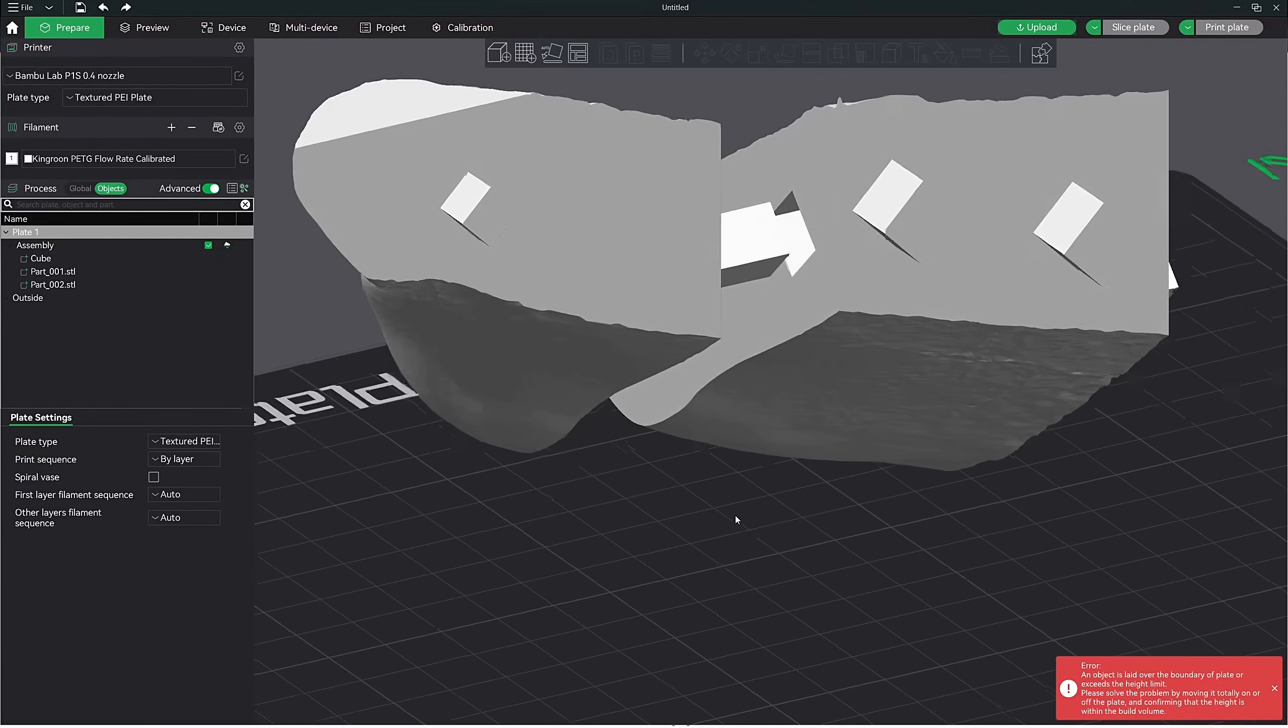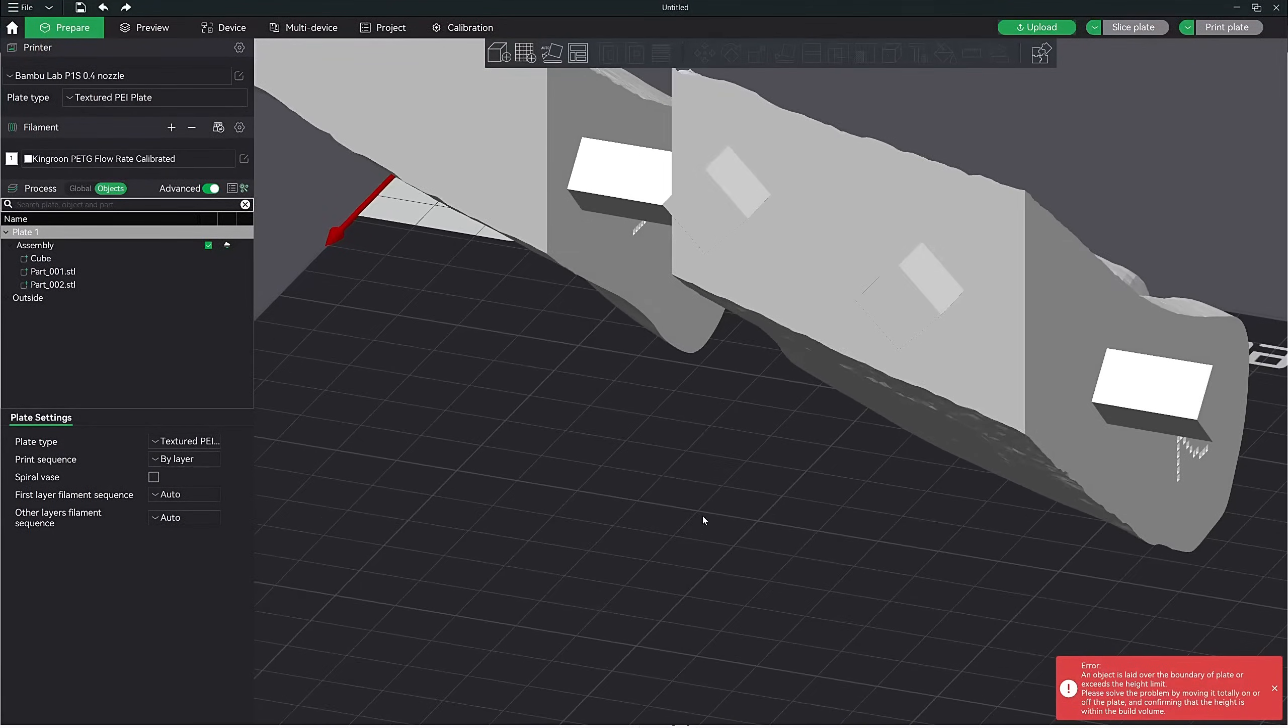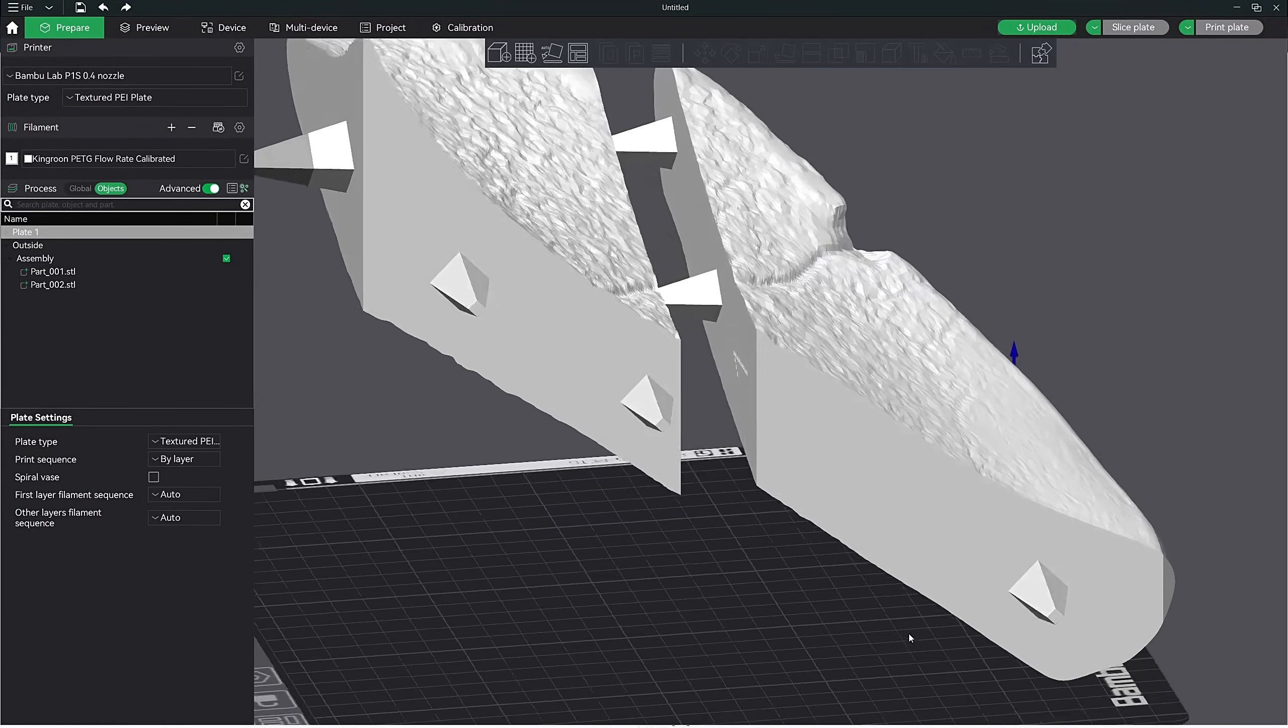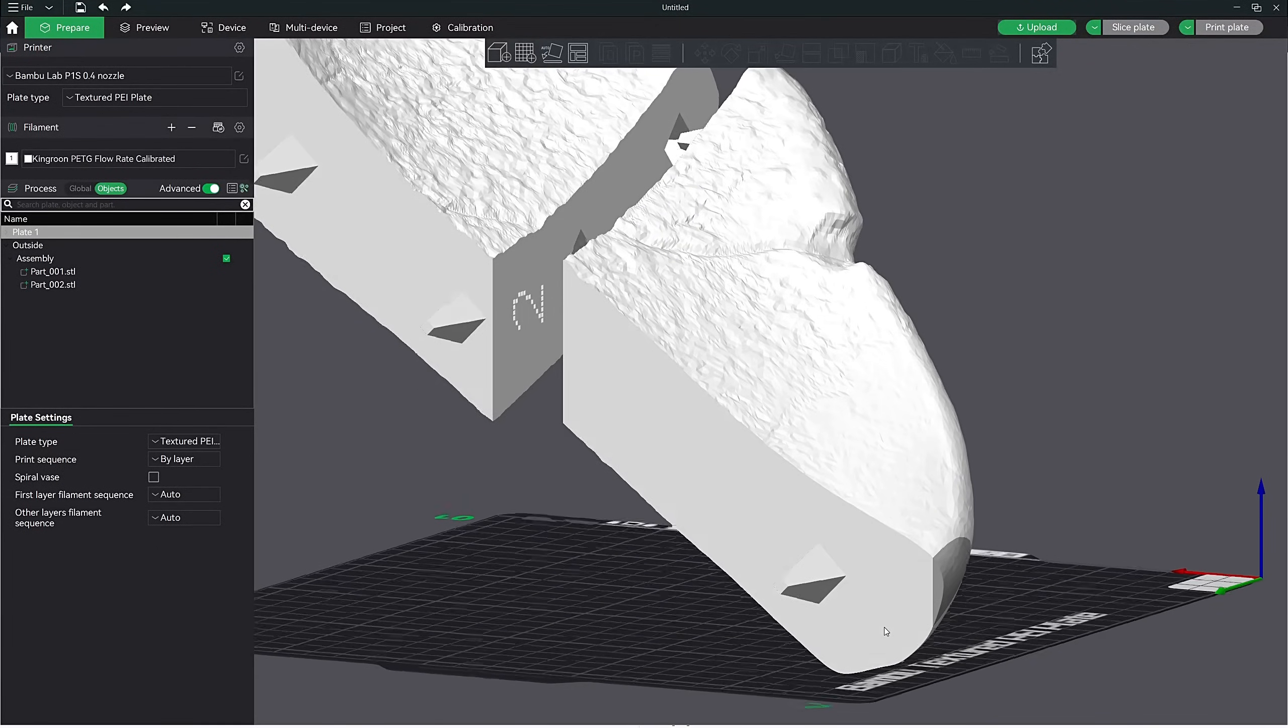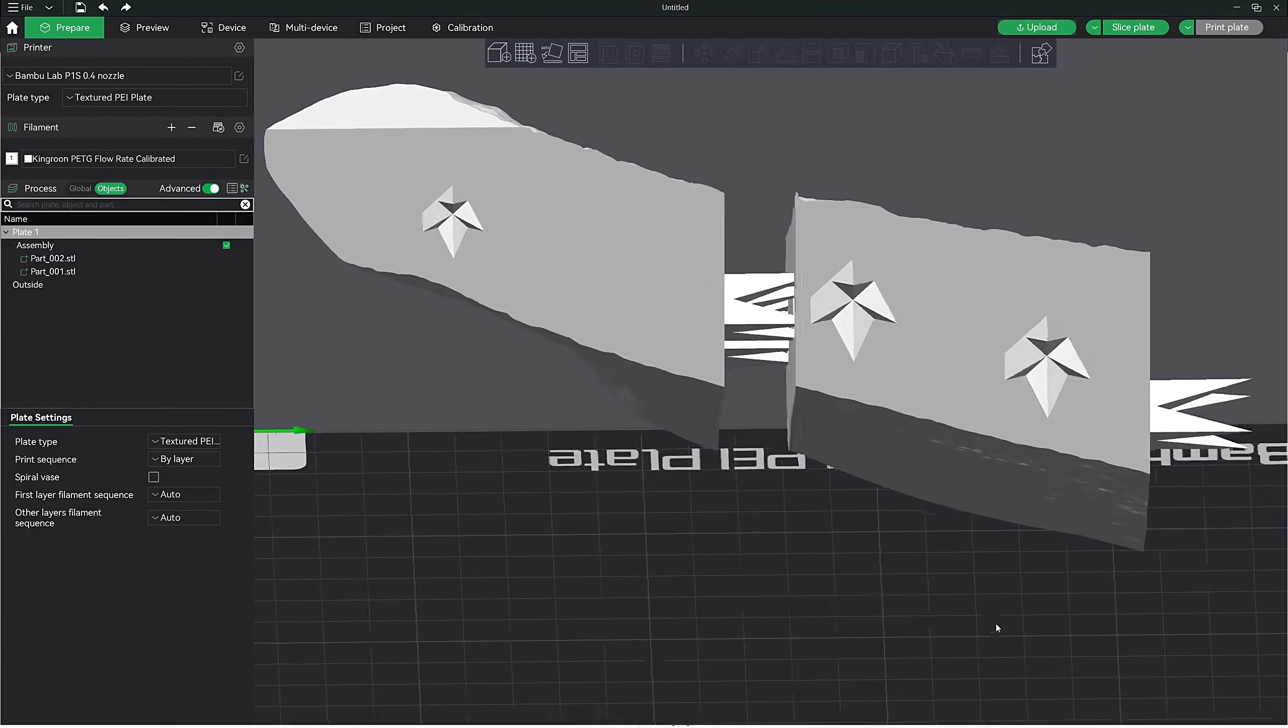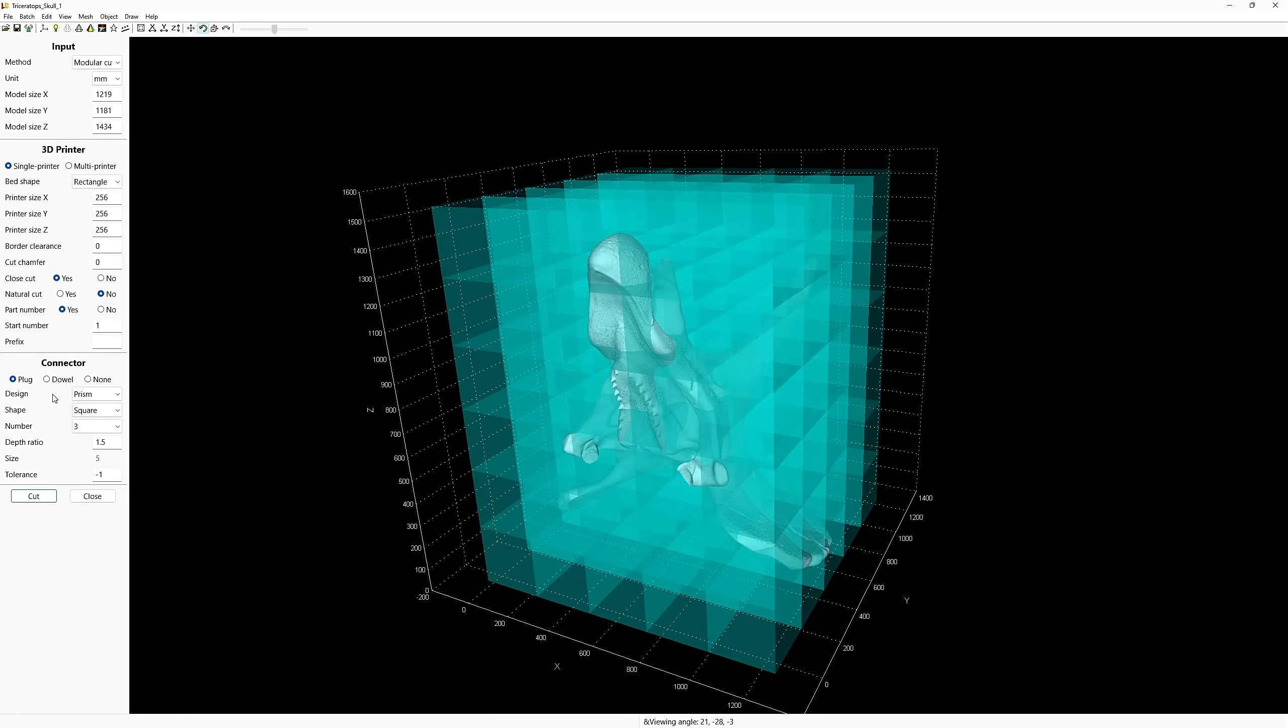When cutting large 3D models in Lubin, you have the option to add plugs, which help align and connect the pieces together once printed. There are three types of plugs: prism, frustum, and claw. For prism, this plug has a simple, straight-sided shape like a rectangle or square in the cross section. It's easy to print and provides a basic alignment between parts. The frustum plug is a tapered shape, wider at the base and narrow at the top. This design helps align pieces more securely, making it easier to fit together during assembly. The claw plug has a more complex shape with interlocking teeth. This provides the strongest connection between parts, ensuring they stay aligned and fit together tightly.